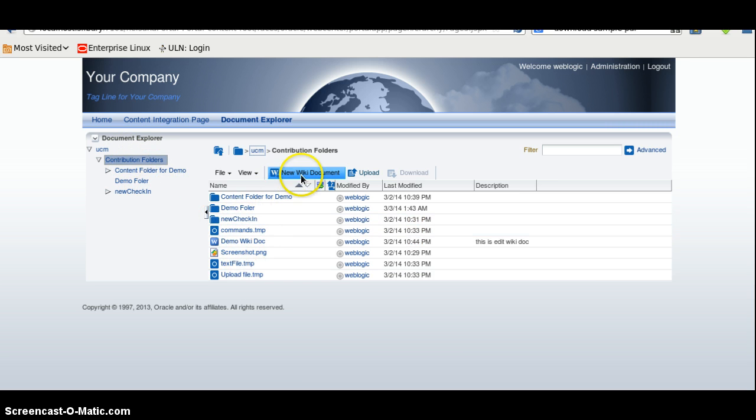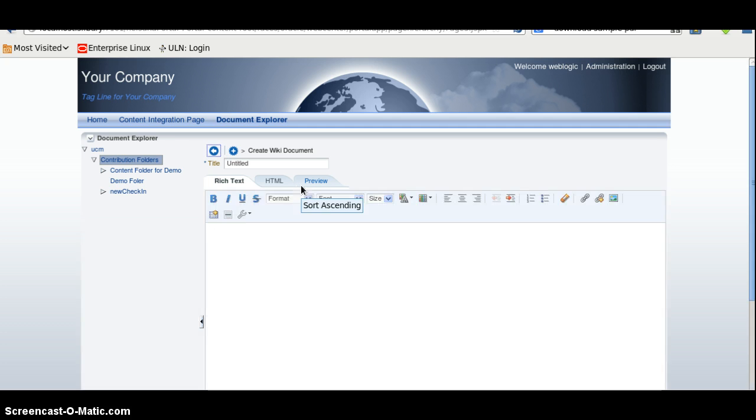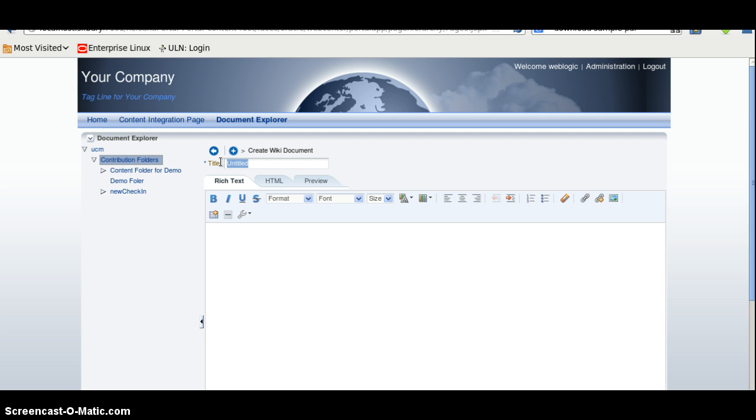We have different files. We can also create a new document. And when we create a new document, it will create on the runtime and it will automatically be uploaded in the WebCenter.